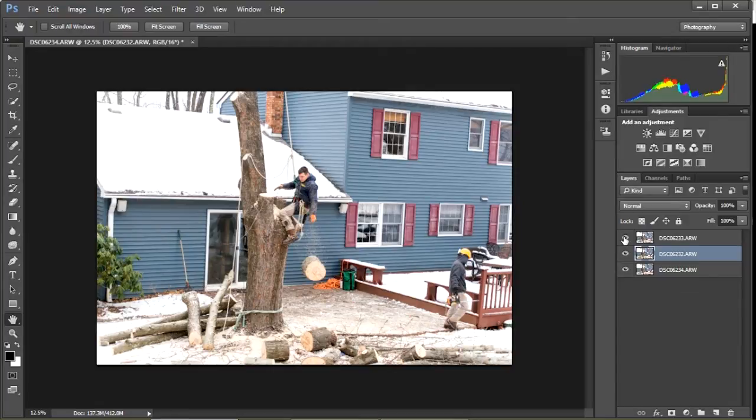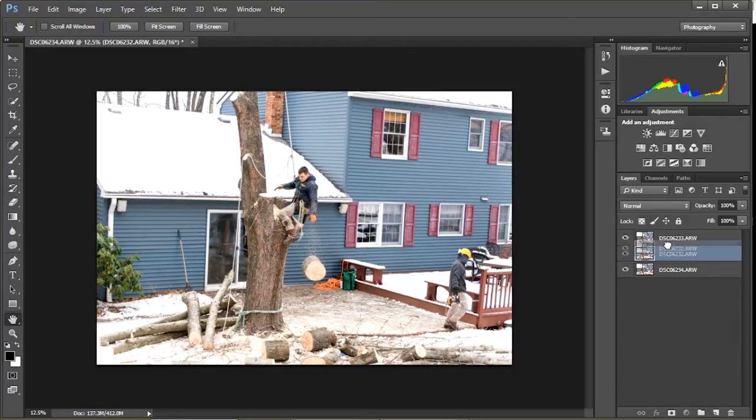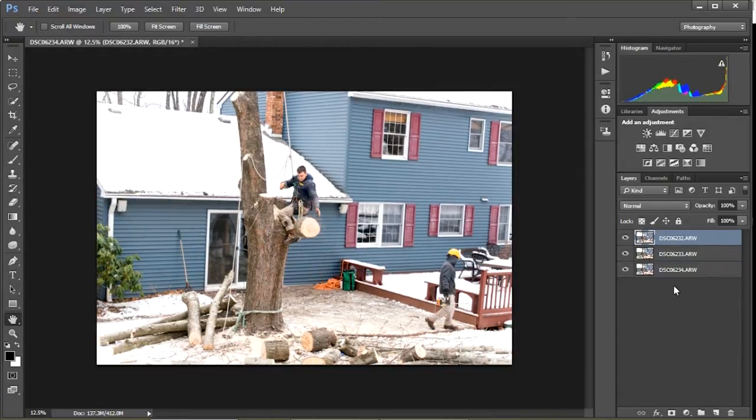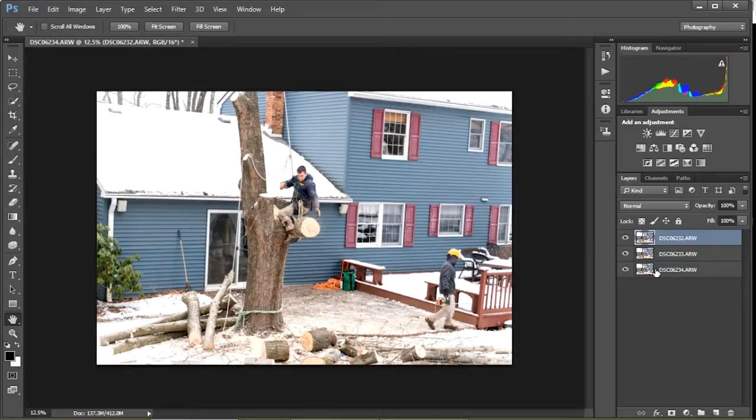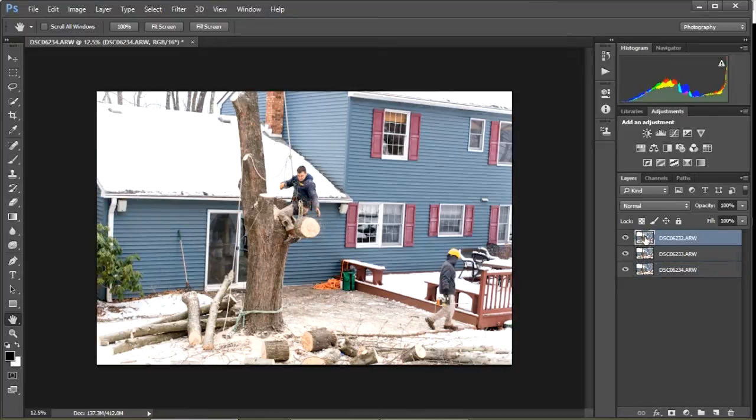If you've got a background layer, since I opened it as layers, we don't have that. But if you have a background layer, it'll be locked. You'll have a little lock thing over to the right. You can simply unlock it and then you can move that layer around also.